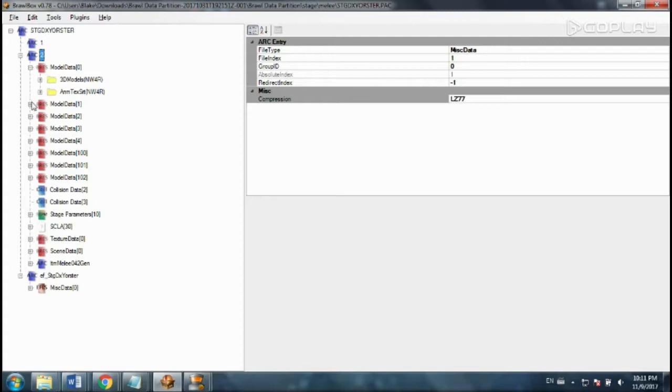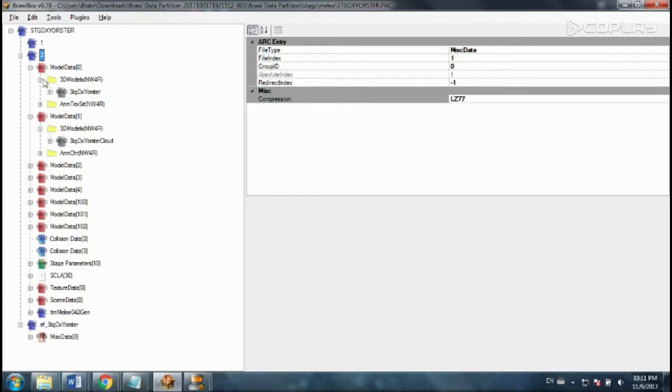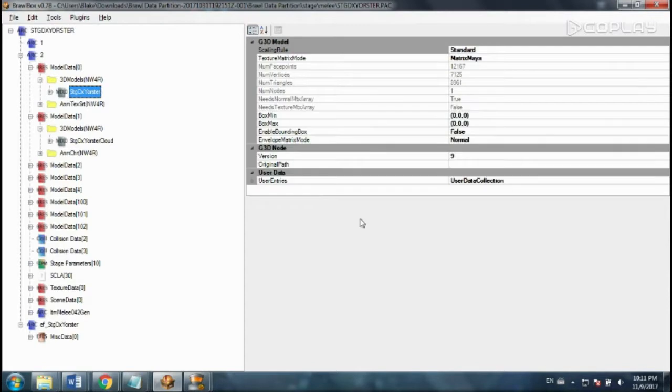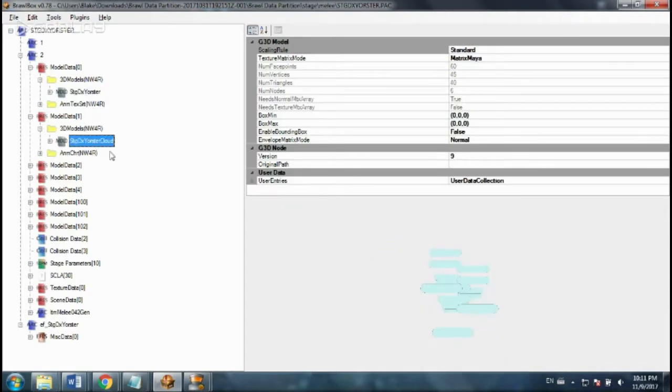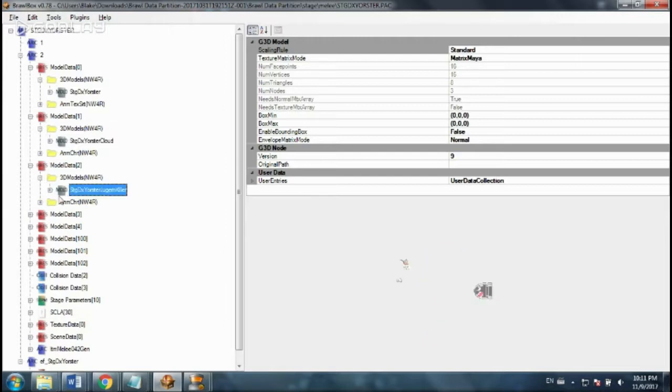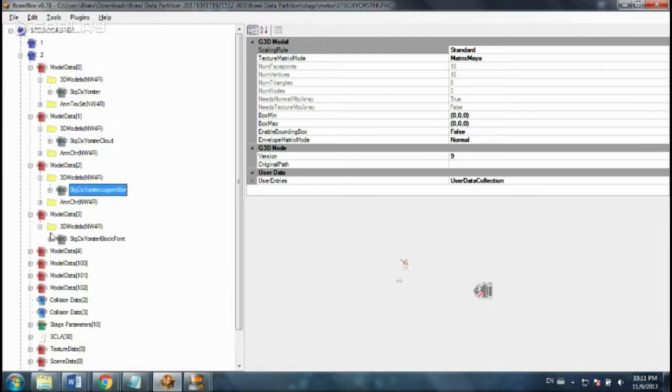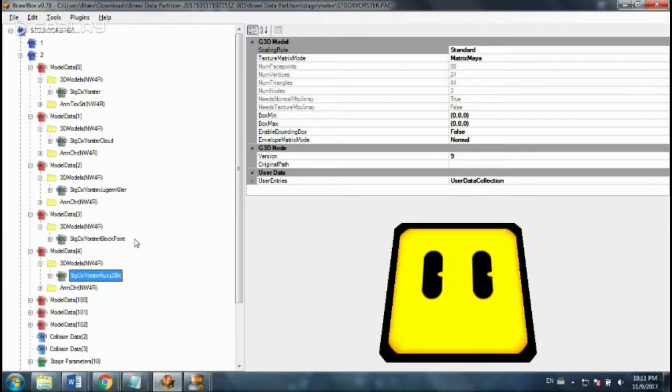We have all these different model data. Here's the stage. Here's some clouds. Bullet Bill and Lakitu. The little block guy.